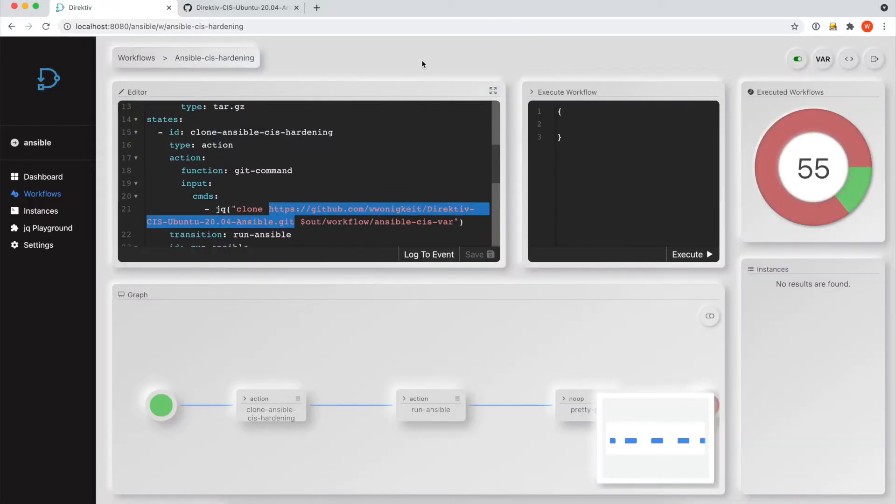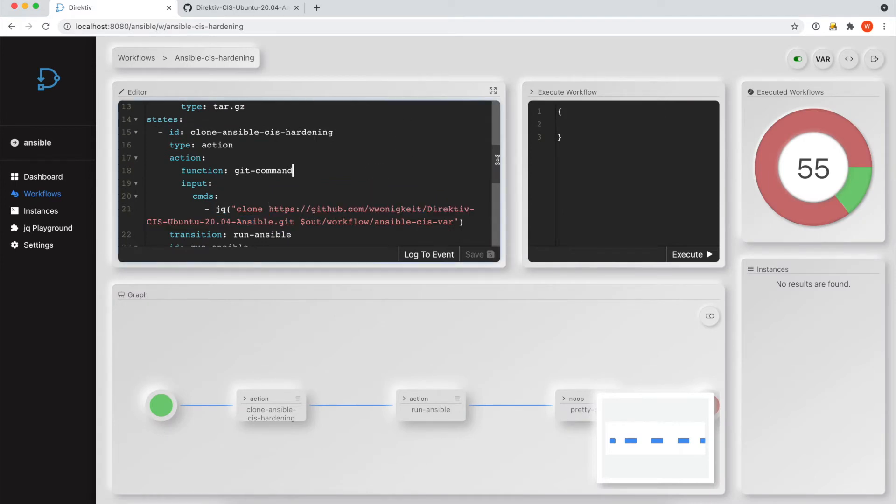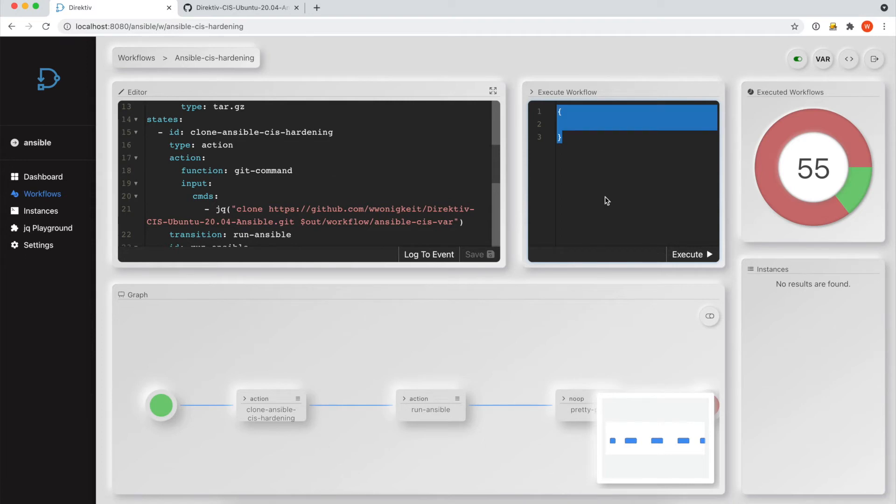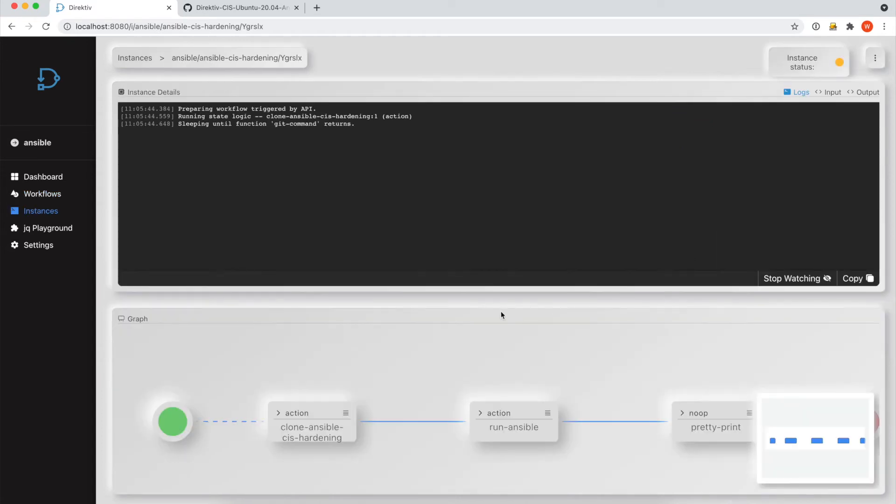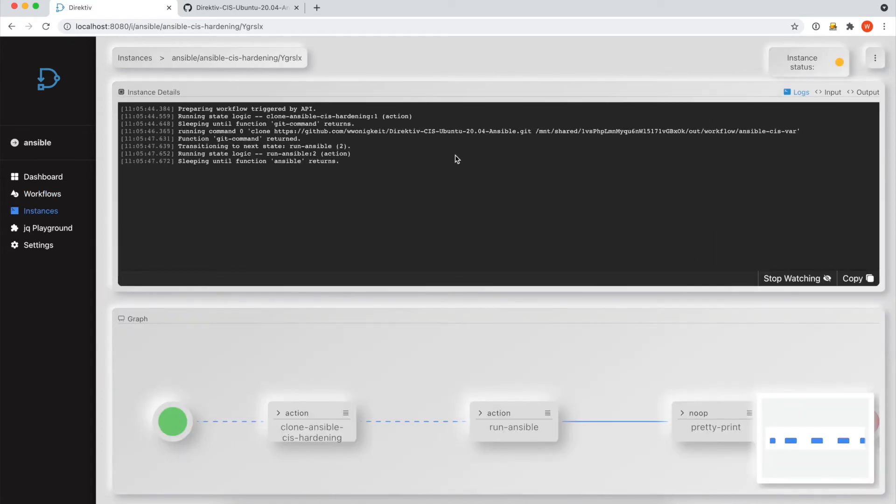So if we look at how to run this, the playbook is configured to take a couple of inputs. Firstly is an IP address as an input. Secondly, we need the user that we're going to connect to, the playbook we're going to use, and the section refers to the CIS hardening guidelines section that we want to run against this machine.